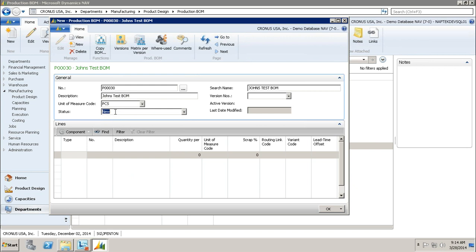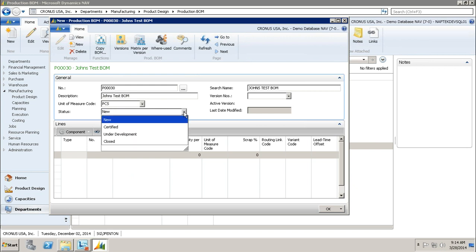Our next option here is our status. When I click the drop-down, you'll notice I have four statuses. When I first create this, I'm going to put it in the new status, so I can see which production BOMs were just created.